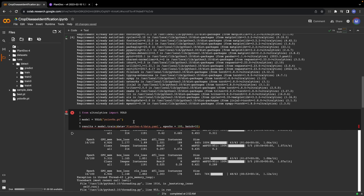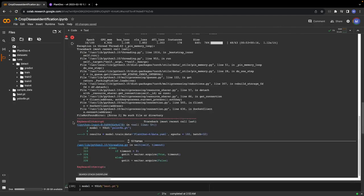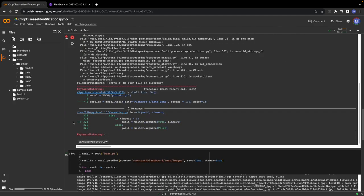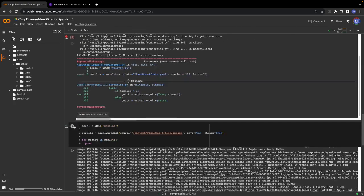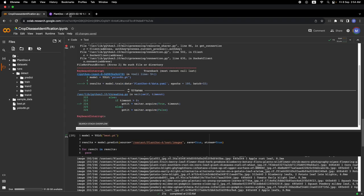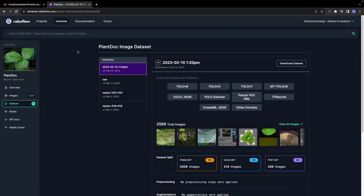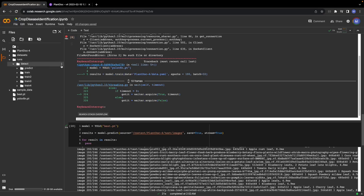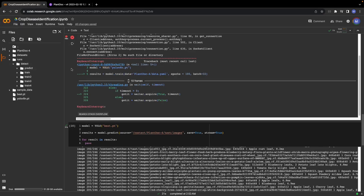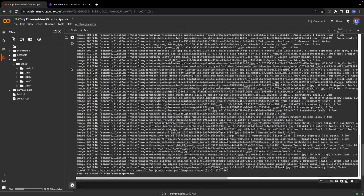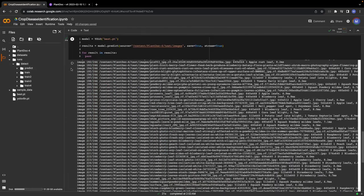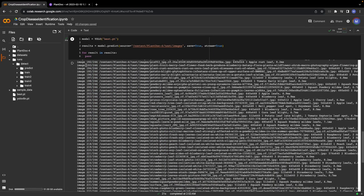The next steps will be to create the backend of our application, which will consist of running the model on an image and then passing the results of the inference to the large language model using LangChain along with some kind of prompt to get information about the disease or how to rectify it. This video is all about training the YOLO version 8 model on a custom dataset. We used this dataset on Roboflow, the PlantDoc image dataset, to train our custom YOLO version 8 model. Now we have the best weights and we will integrate them into our application.